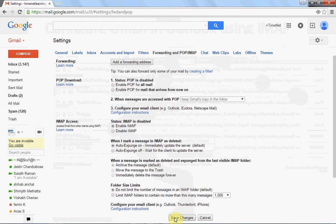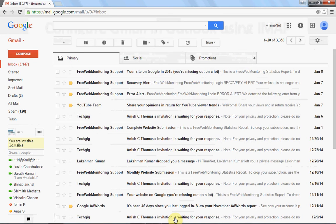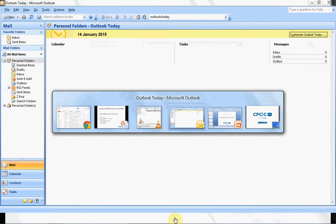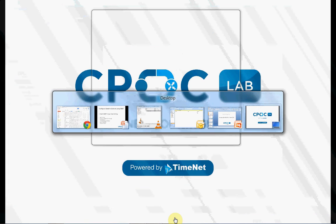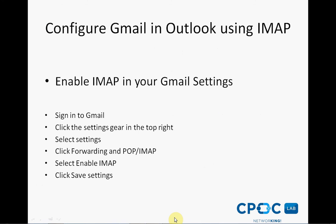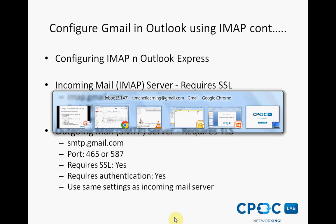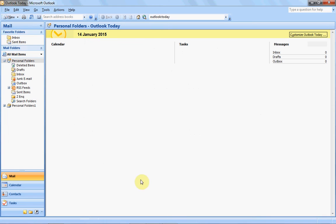By default it is disabled. When you select this, you can see a few options and it's better to keep the default settings. Click Save Changes. The Gmail configuration part is now completed.